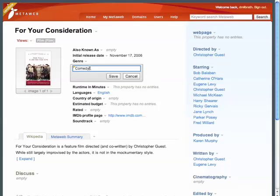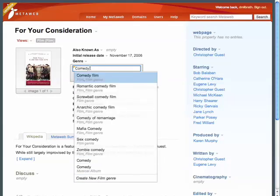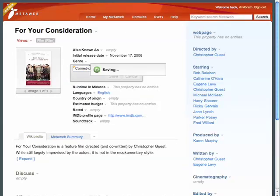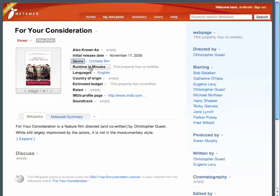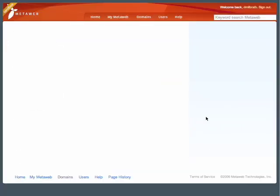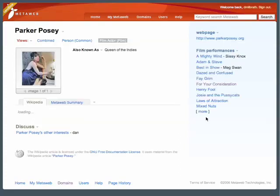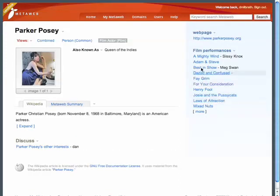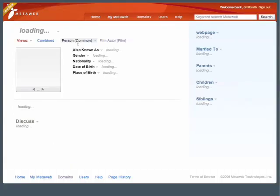In this case, we're going to add another genre to this film. Topics in MetaWeb are all linked together, so we can go from this movie to look at one of the other actors. We can see the films that Parker Posey has acted in, but also can see additional views by type. For instance, click on Person, and we can view the properties associated with the person type.